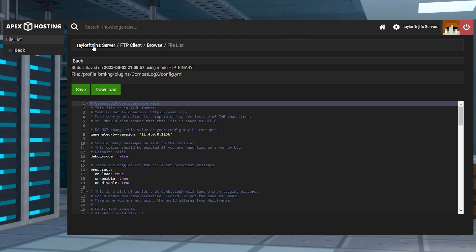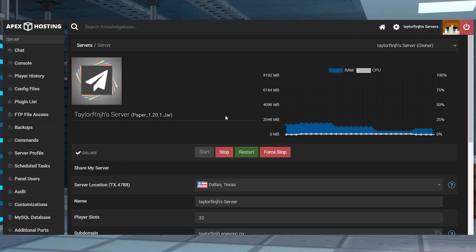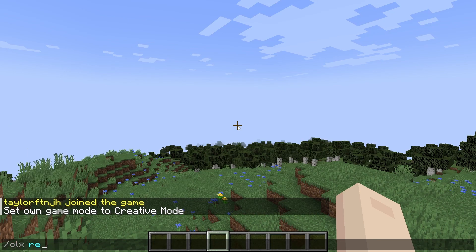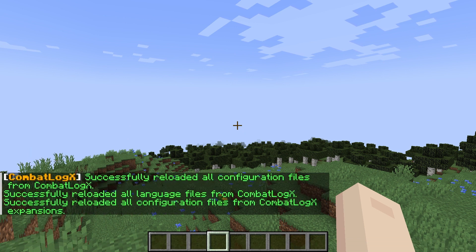And then you can return to the main panel to restart the server, or you can use the CLX reload command in game to apply the edits.